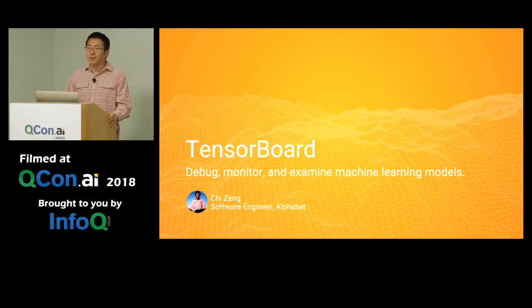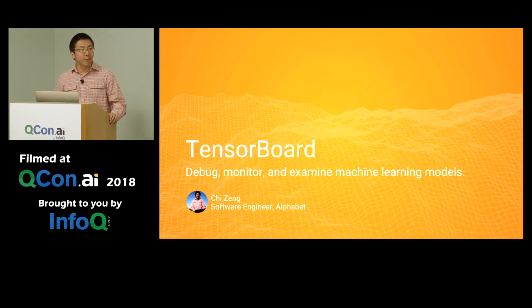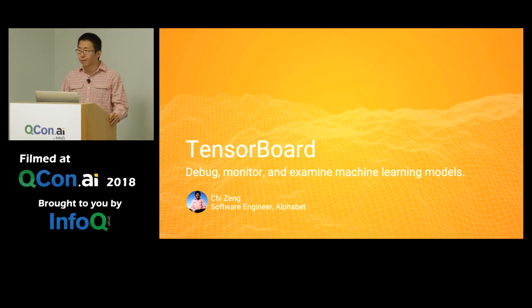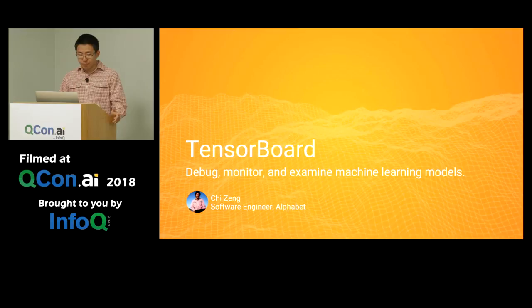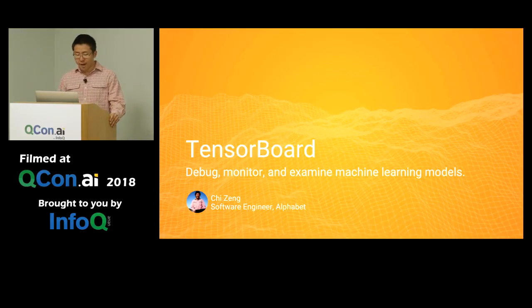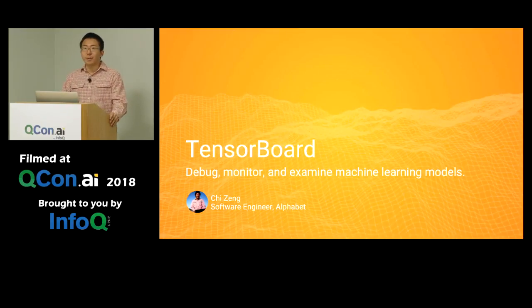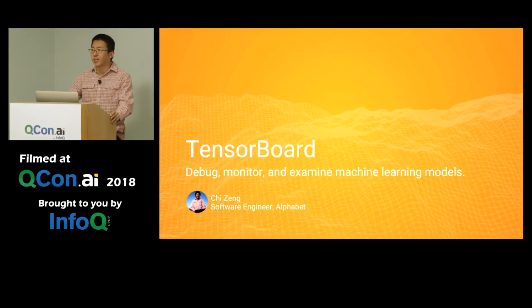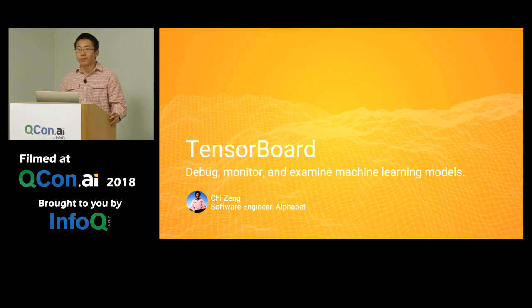Hi, everyone. My name is Chi. I'm a software engineer at Google, and I work on TensorBoard. Today I'm going to take you through a quick tour of how to debug, monitor, and examine your TensorFlow-based machine learning models using TensorBoard's suite of visualizations.